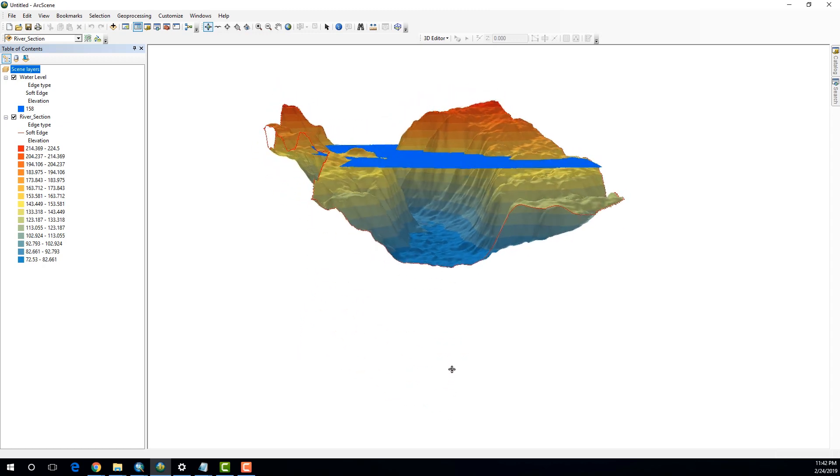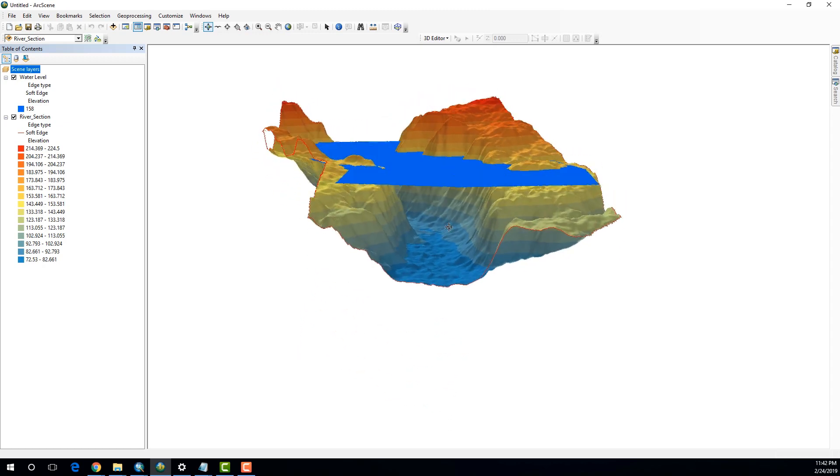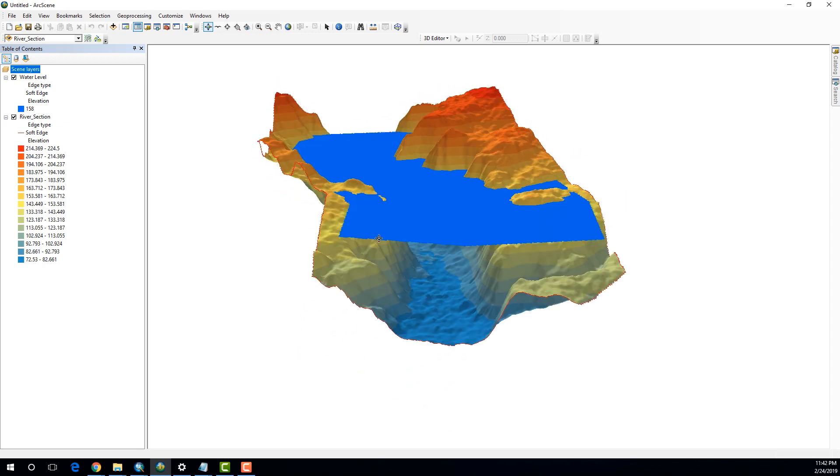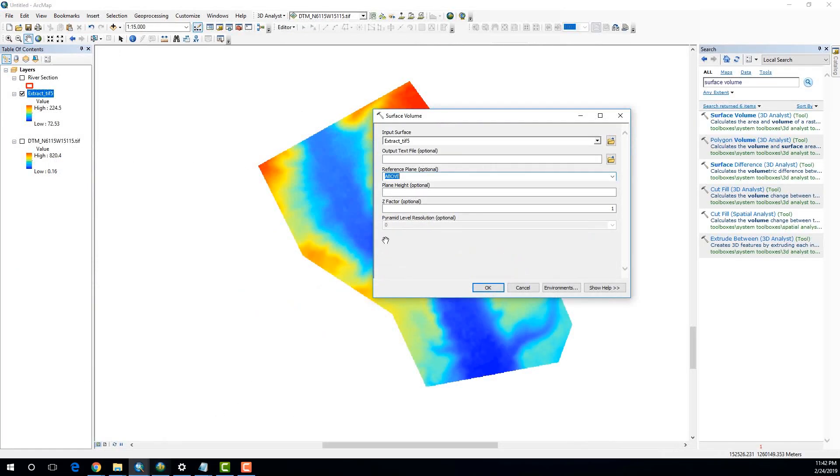So, the volume that I'm going to calculate is actually lying below that plane. So, here, we should select below.